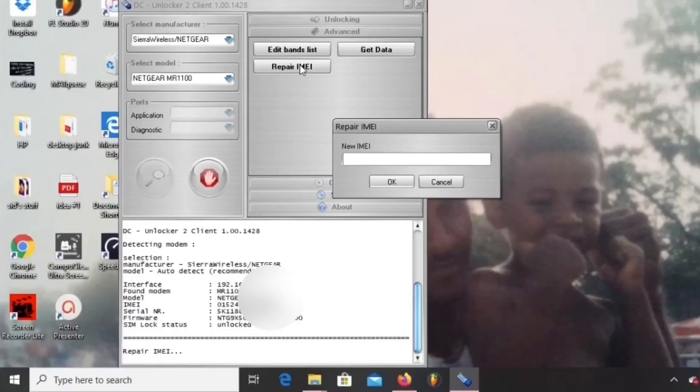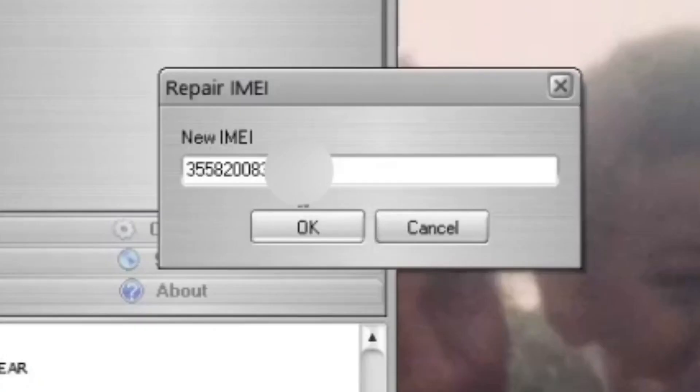A window will pop up, repair IMEI. In this window, you're going to type the new IMEI number that you want to change the Nighthawk to.